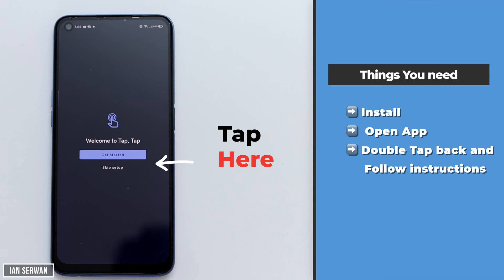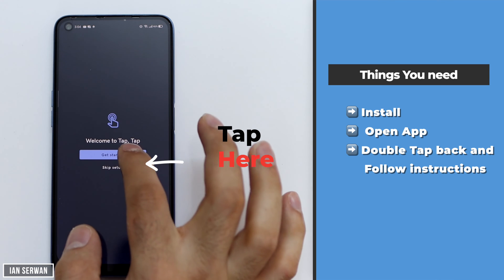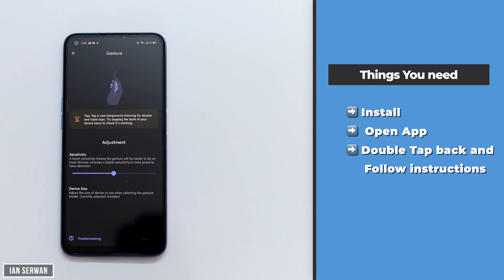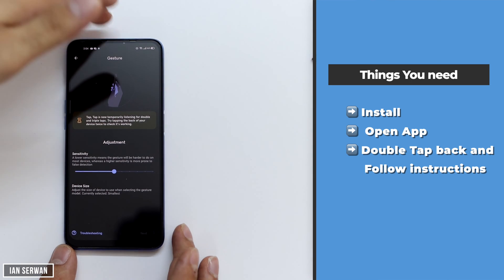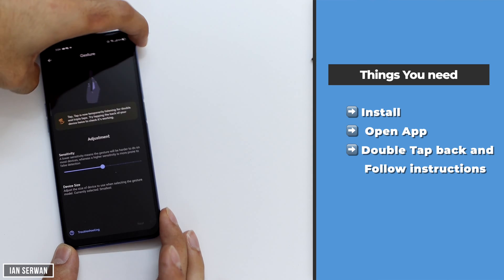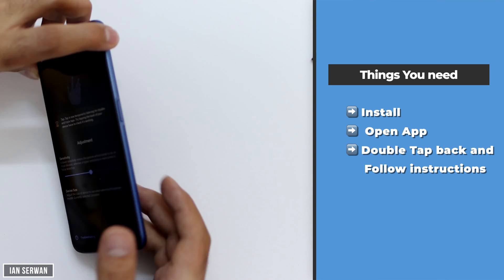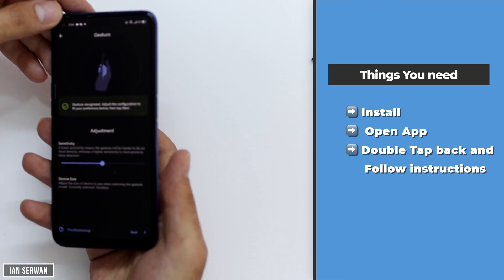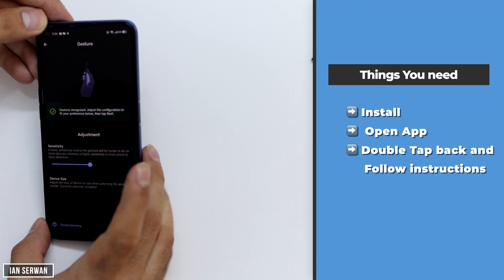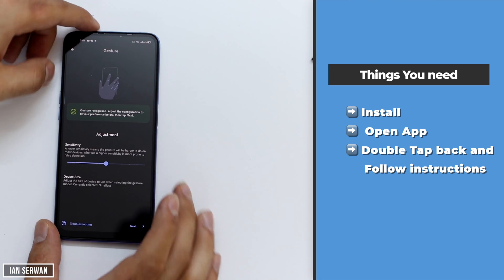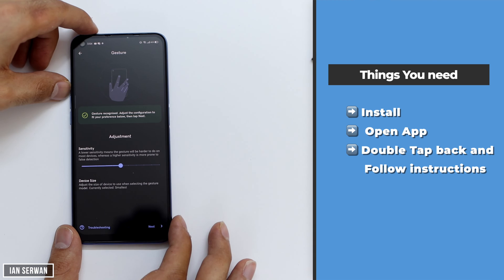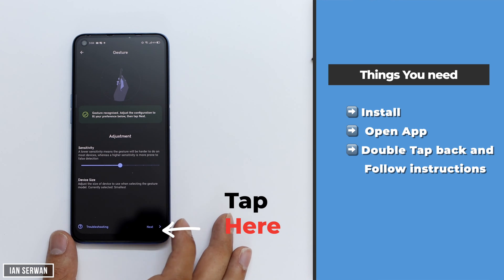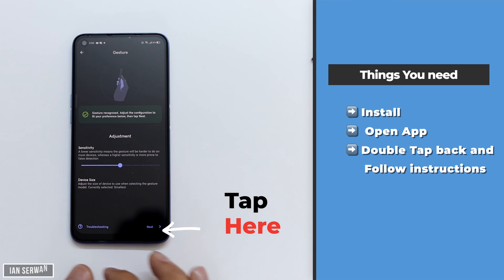You need to activate the feature by double tapping on the back of your phone. Make sure you double tap without moving your fingers around too much so it activates the feature. After it gives you the check mark, tap on 'Next'.